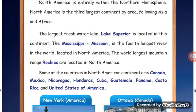Some of the countries in North America are Canada, Mexico, Nicaragua, Honduras, Cuba, Guatemala, Panama, Costa Rica, and the United States of America.